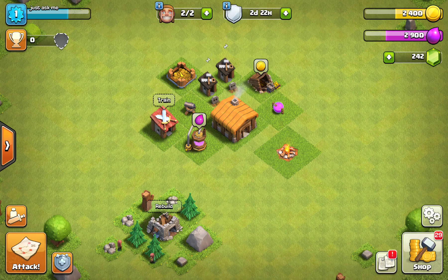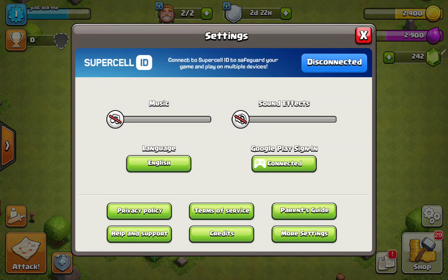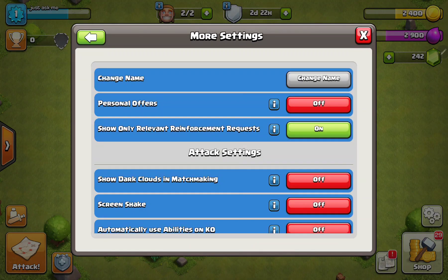Click the settings icon at the lower right corner of the screen and click the more settings button. Here you can find the third option — show only relevant reinforcement requests. If you want to turn it off, just click the on button.